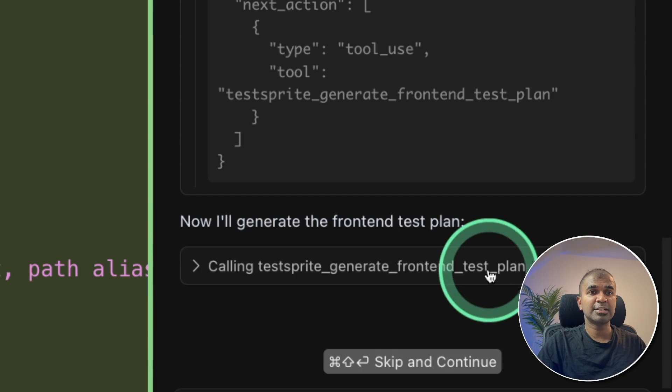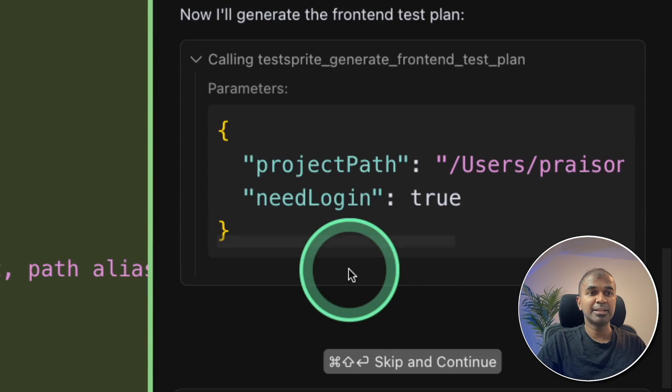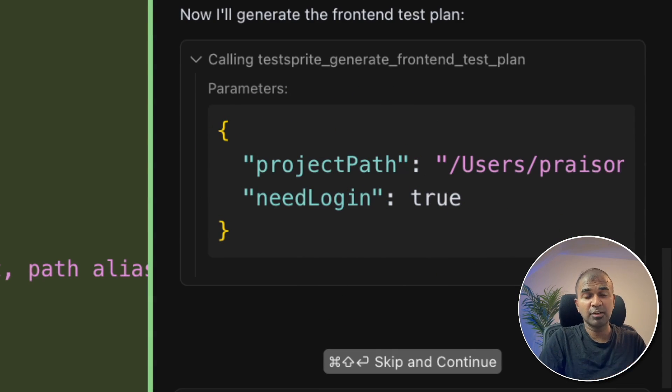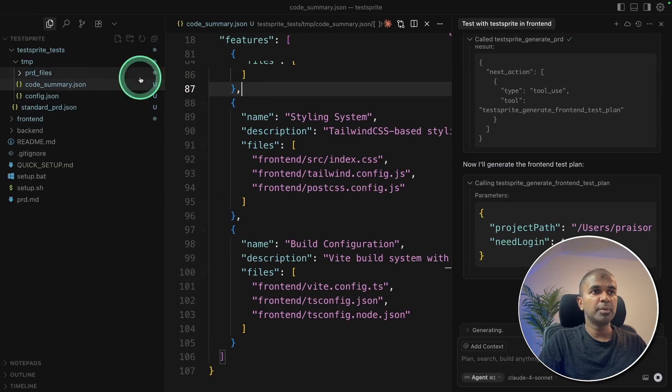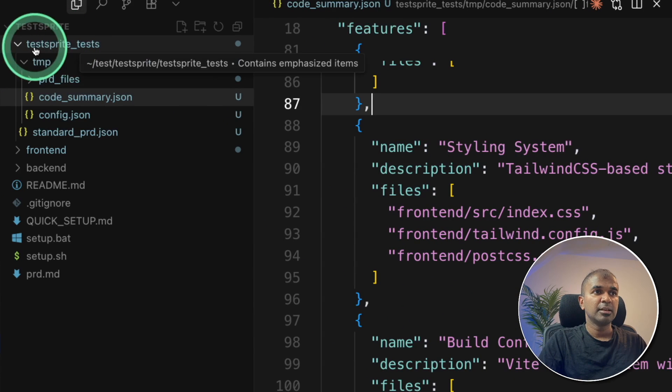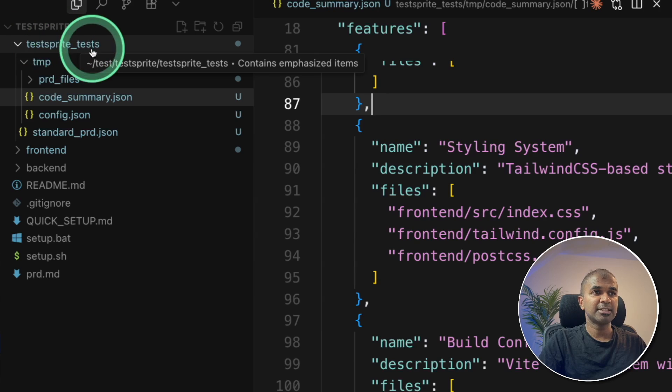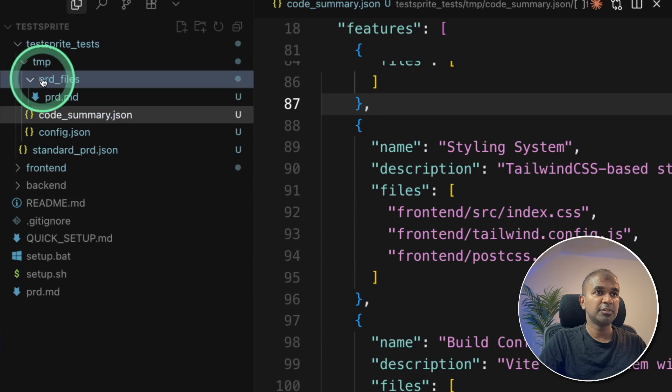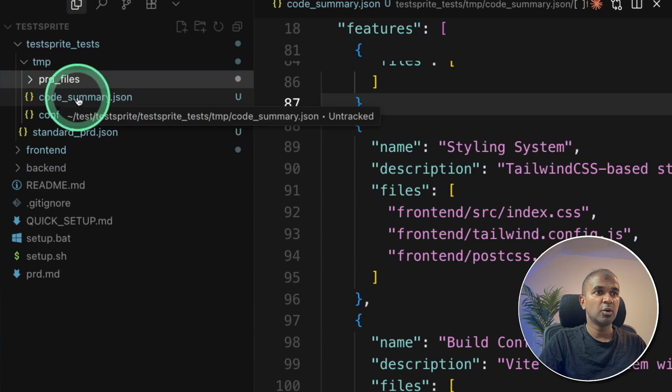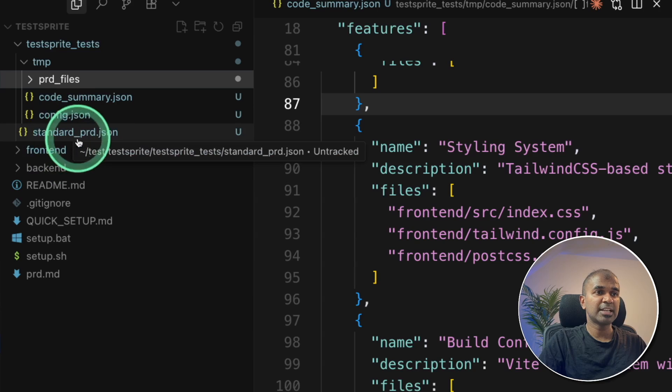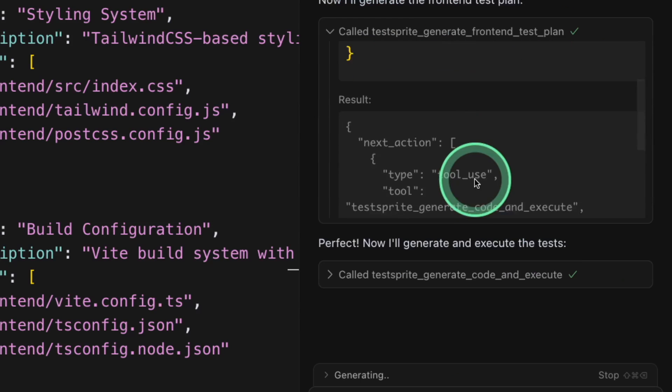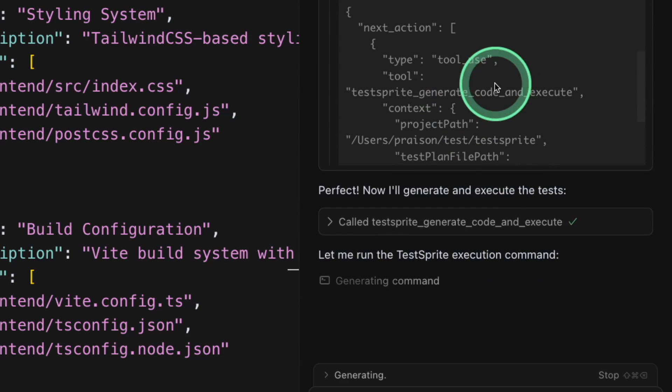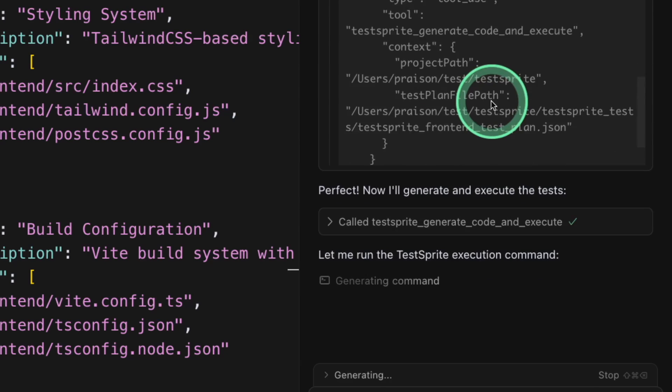Next, it's creating a test plan. And this is all automated. I'm not doing anything. It's automatically running within my cursor. If I open my folder, I can see it automatically created the TestSprite test folder with temp.prd files, code summary, config, standard.prd.json. Now as a result, the front-end test plan is completed.